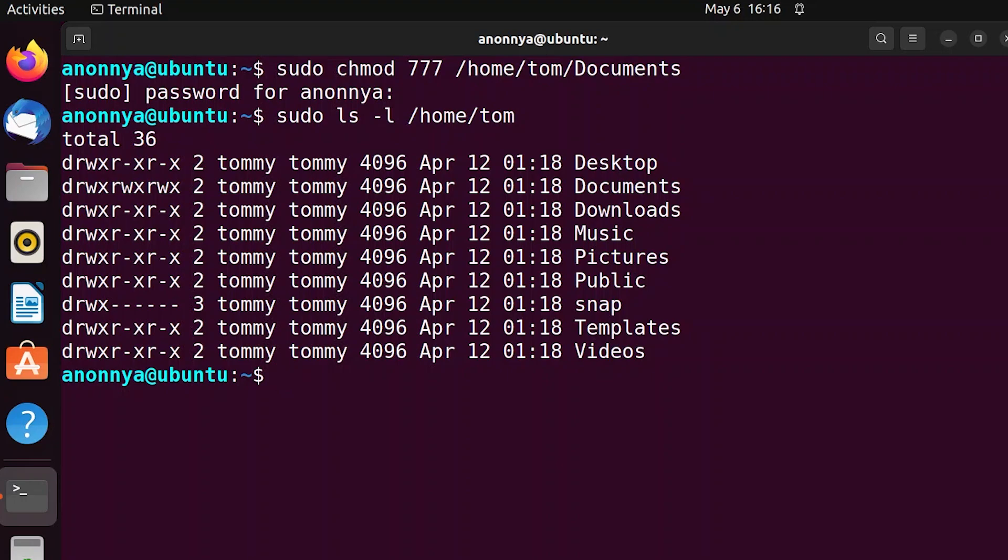Here you can see that I have given read, write and execute permission of another user's Documents folder to every user class.